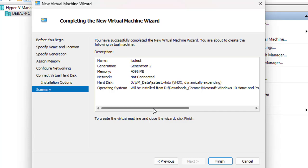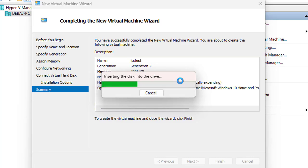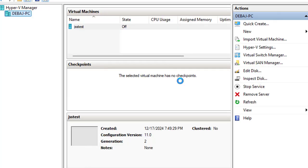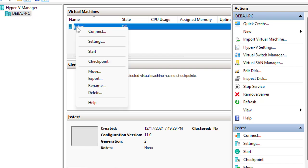Click Next and you can see it has detected the operating system. This is the summary of your VM: the name is 'GSS Test,' Generation 2, 4096 MB (4 gigs) of memory, network not connected. Click Finish and it will configure the VM and attach the VHDX hard drive.